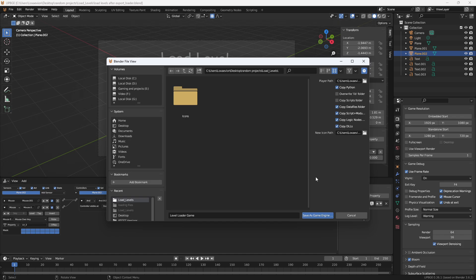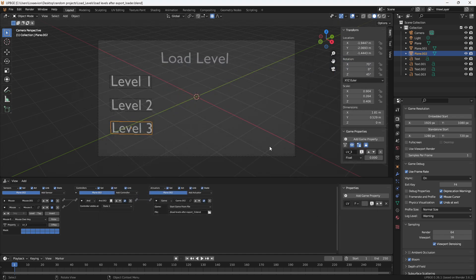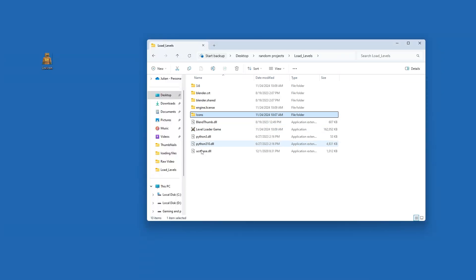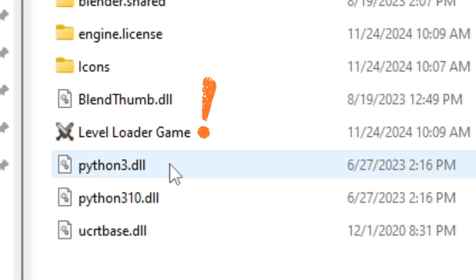Now that that's done we have our name for our game and we're just going to save game as runtime. Now that that's done we can go over to our level loader.